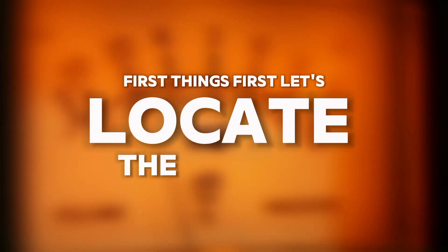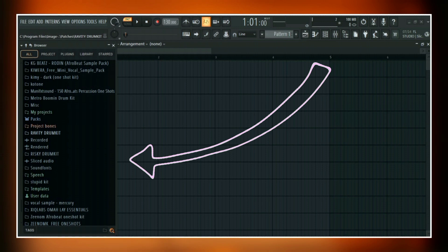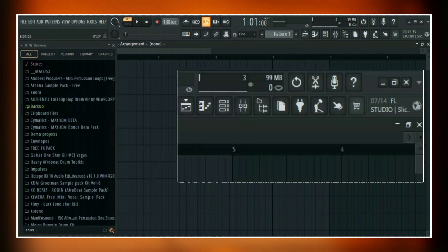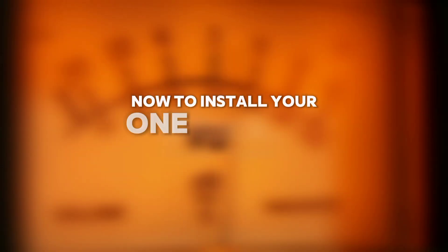First things first, let's locate the browser. The browser is usually found on the left side of the screen. You can also use the shortcut key which is F8, or just click on the icon here. Now to install your one shot or sample pack, just go back to wherever you have that saved on your computer.